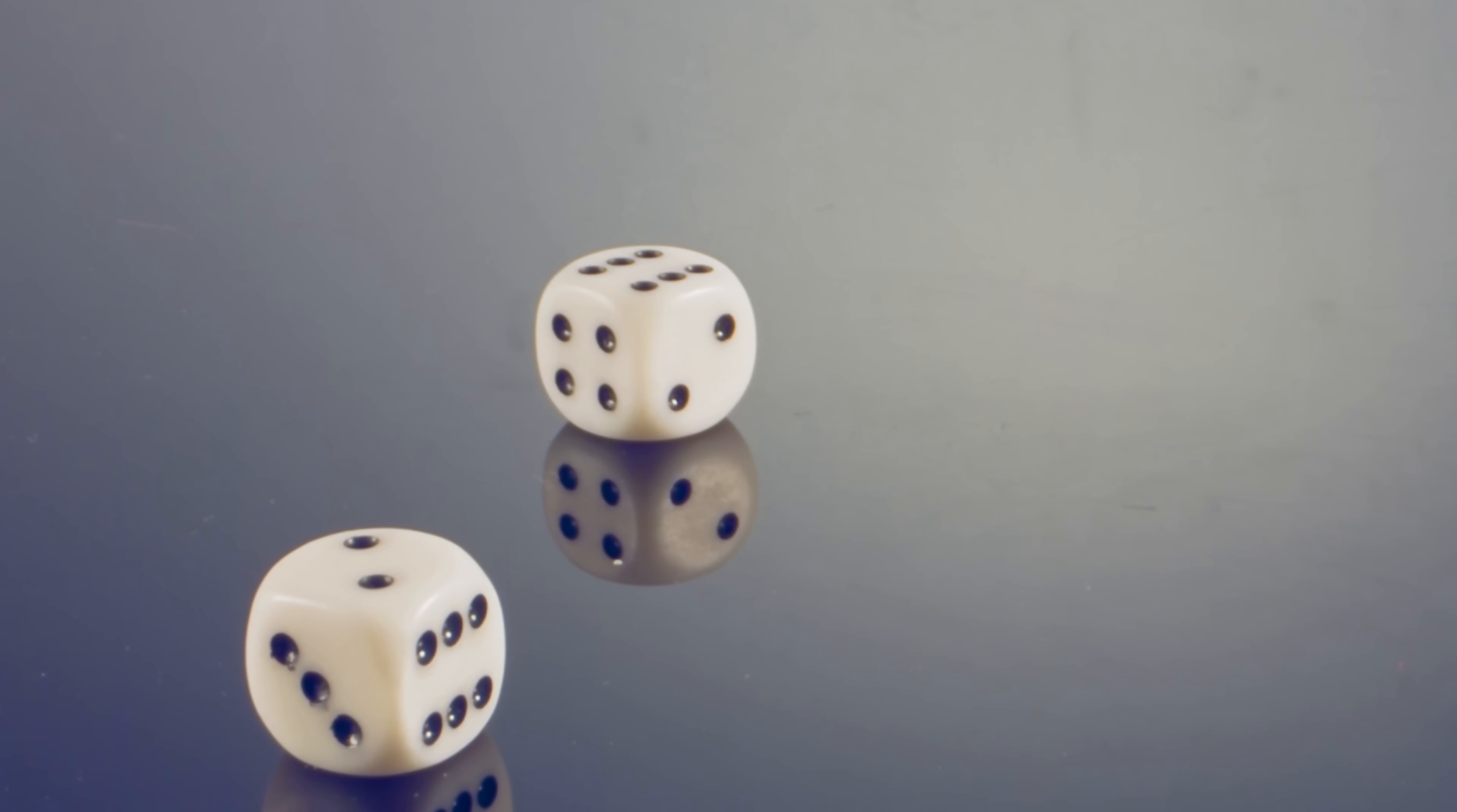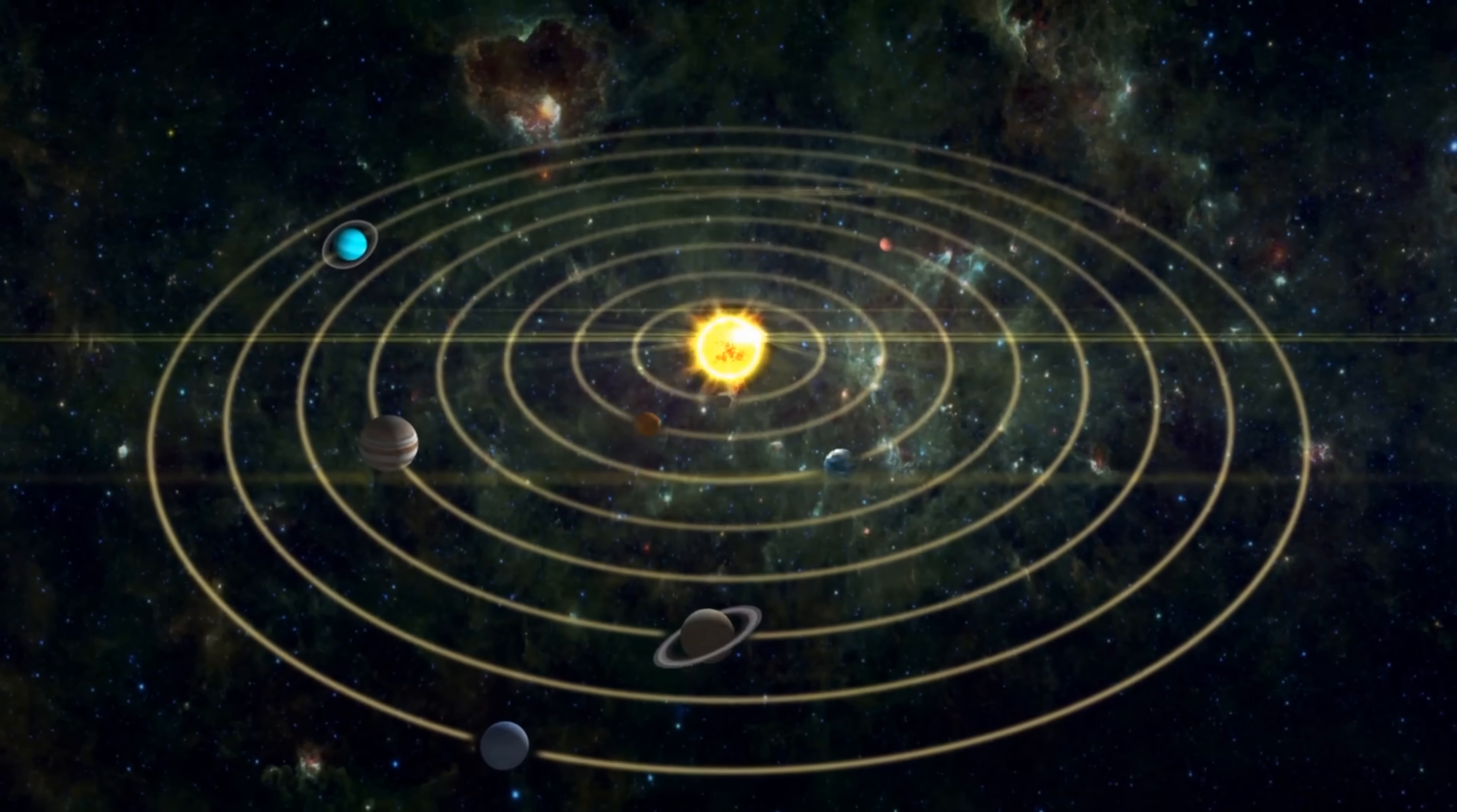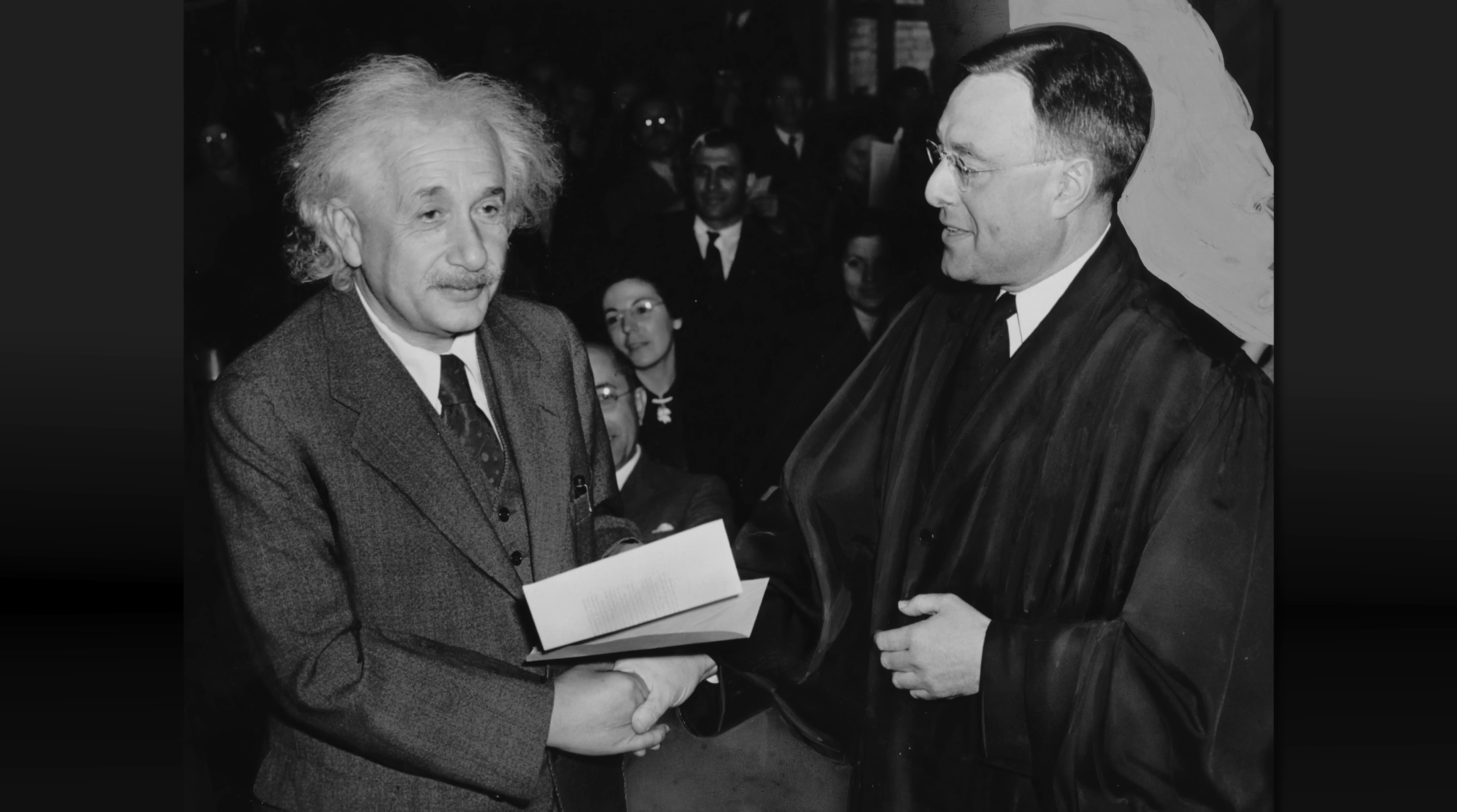Einstein believed that the universe followed a consistent set of rules, like how his general relativity theory predicted the motion of planets around the sun. He spent his later years trying to develop a unified theory that explained everything in the universe, but he didn't succeed.